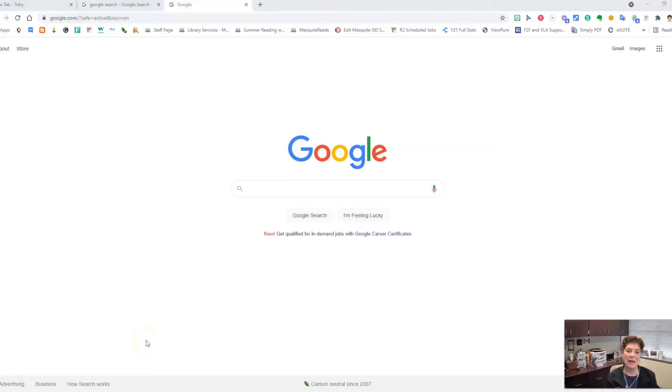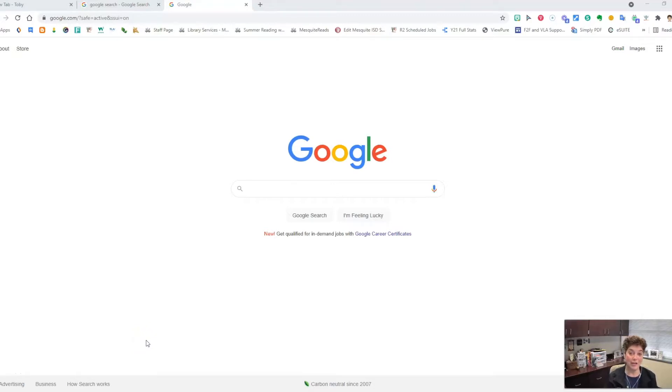Hi, my name is Emma MacDonald and I'm with Library Services. I'm also a certified Google for Education trainer.